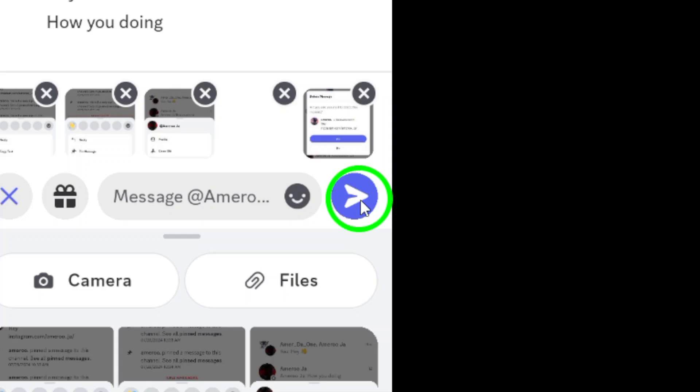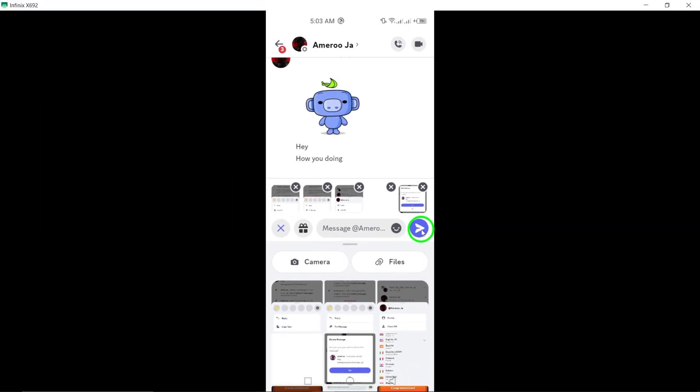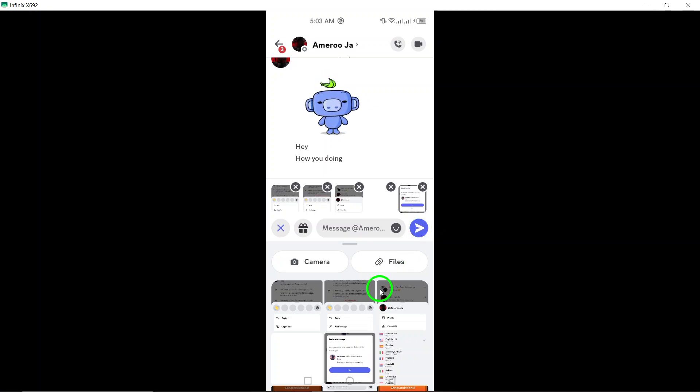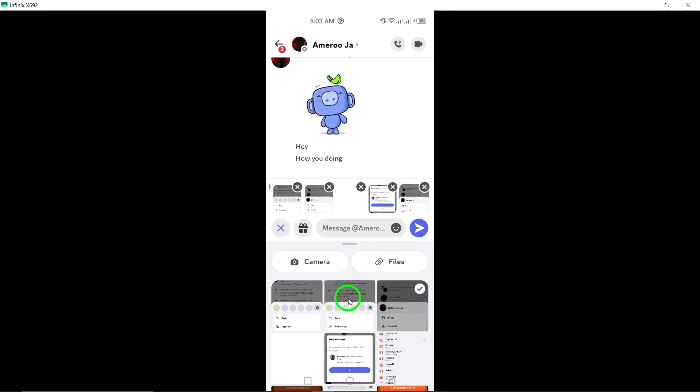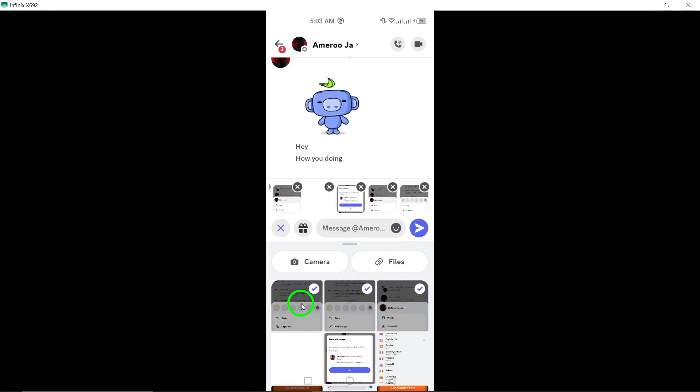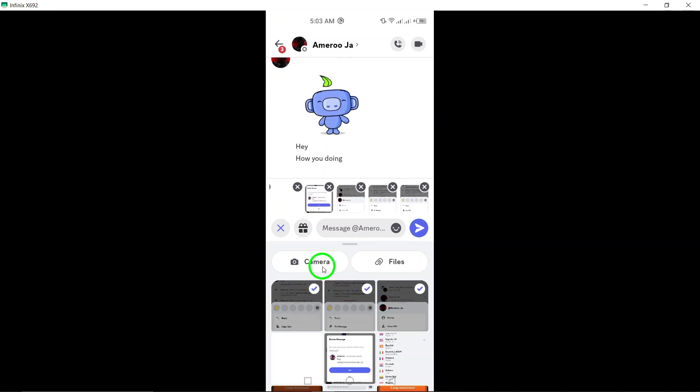And that's it. You now know how to send multiple photos on Discord using your Android device. Happy sharing, and don't forget to drop a like if you found this video helpful.